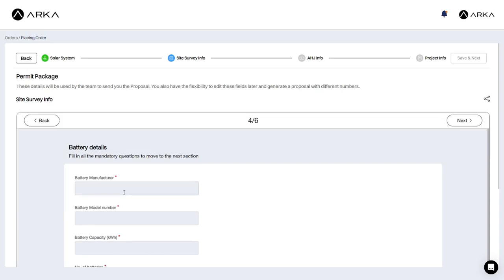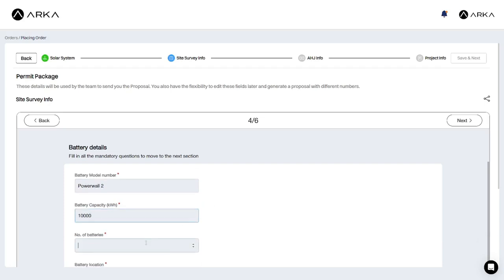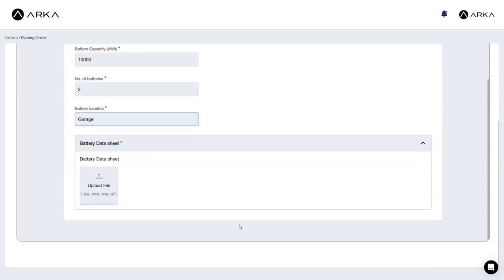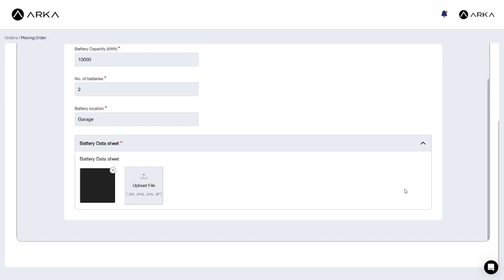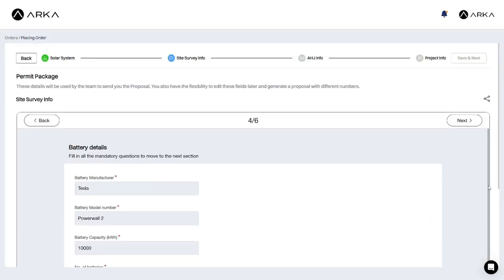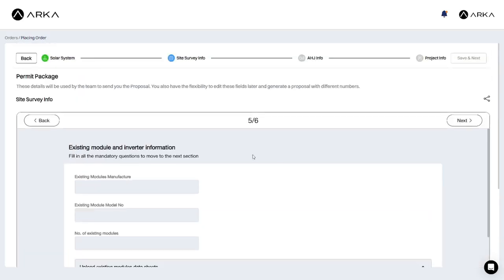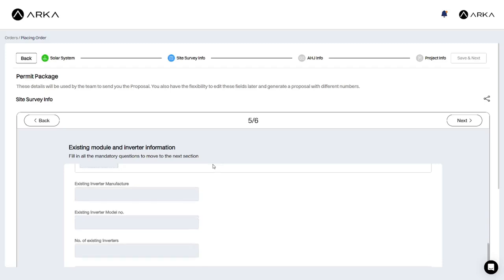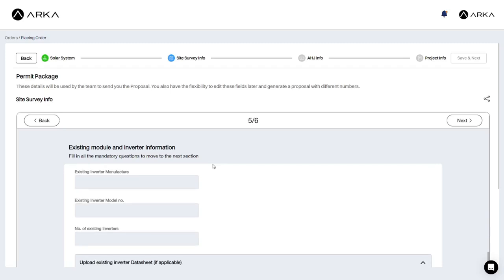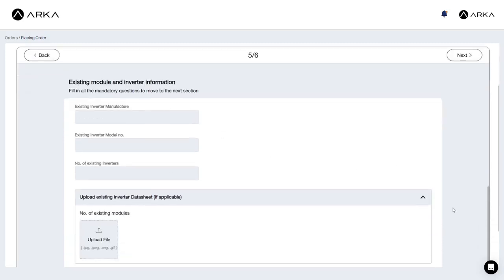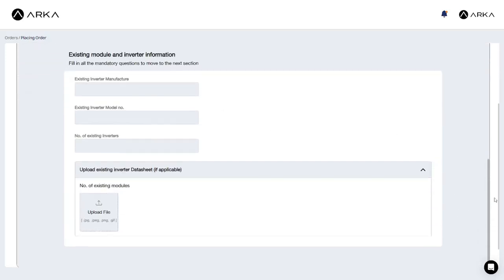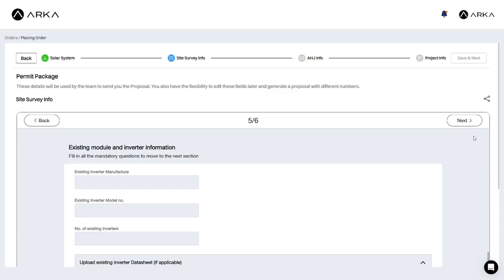In the Battery section, all the details are mandatory. You must also upload the battery data sheet for the expert service's representative to refer to. Following this, we fill in the details of any existing PV system installed at the site. As there aren't any pre-installed systems, I'm not going to fill in this page.